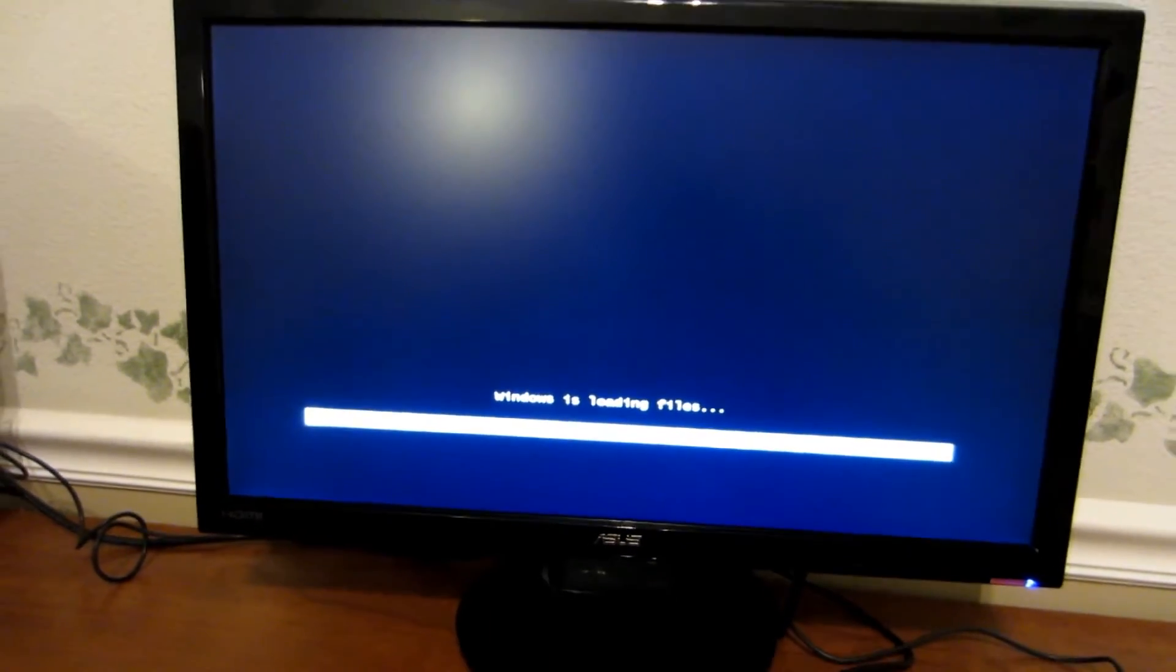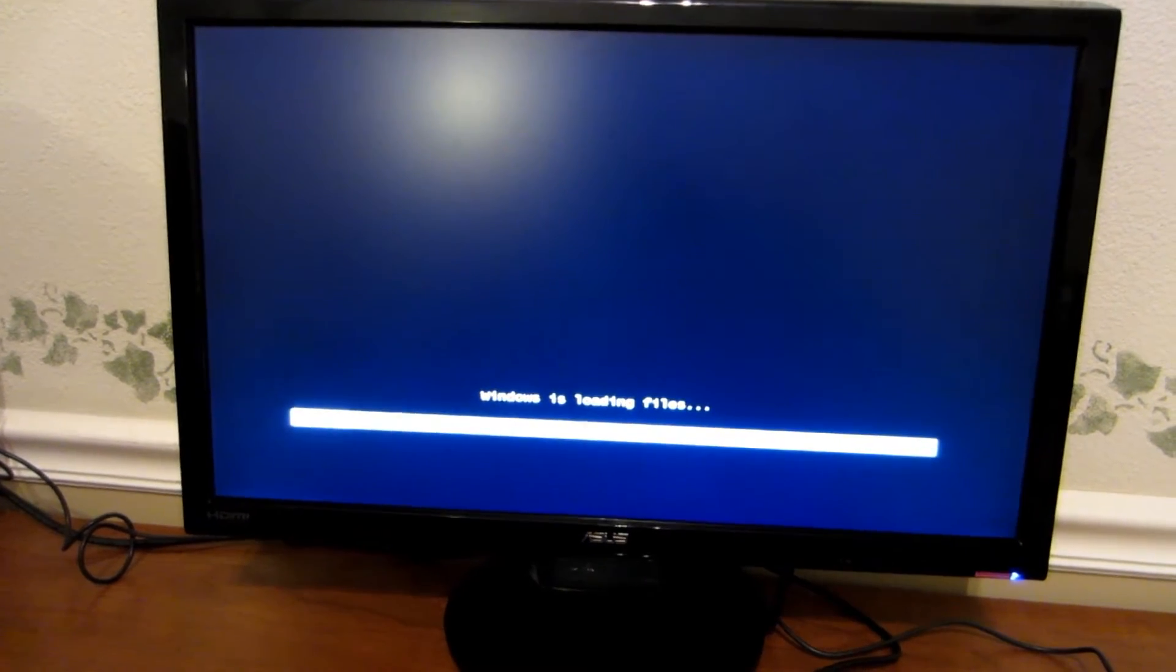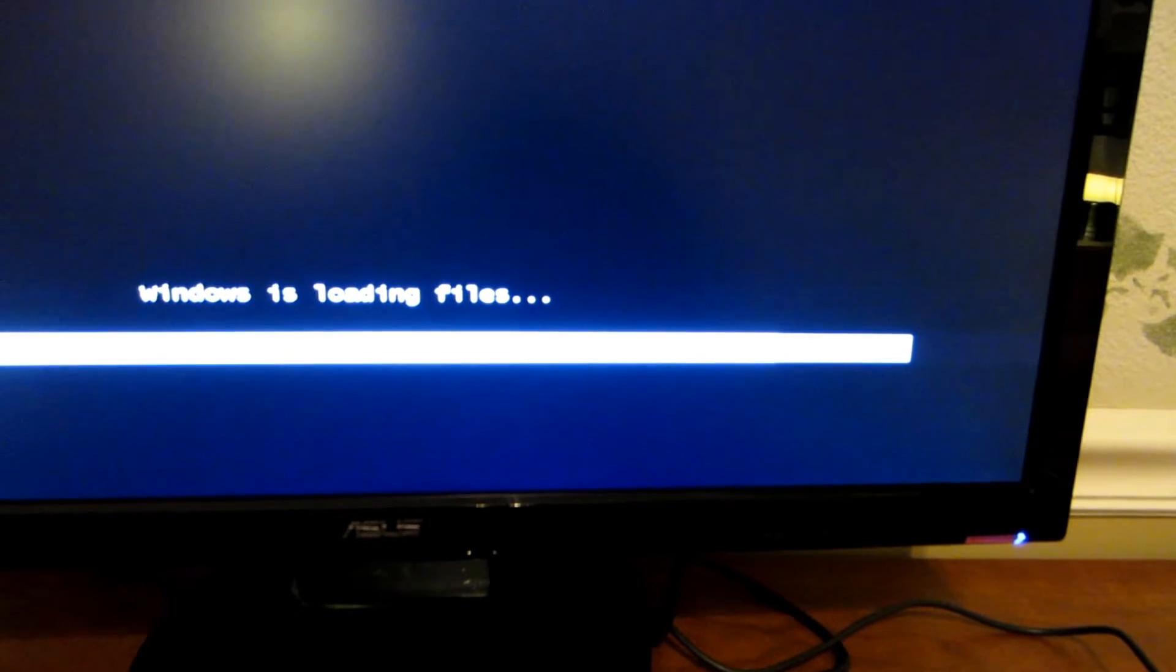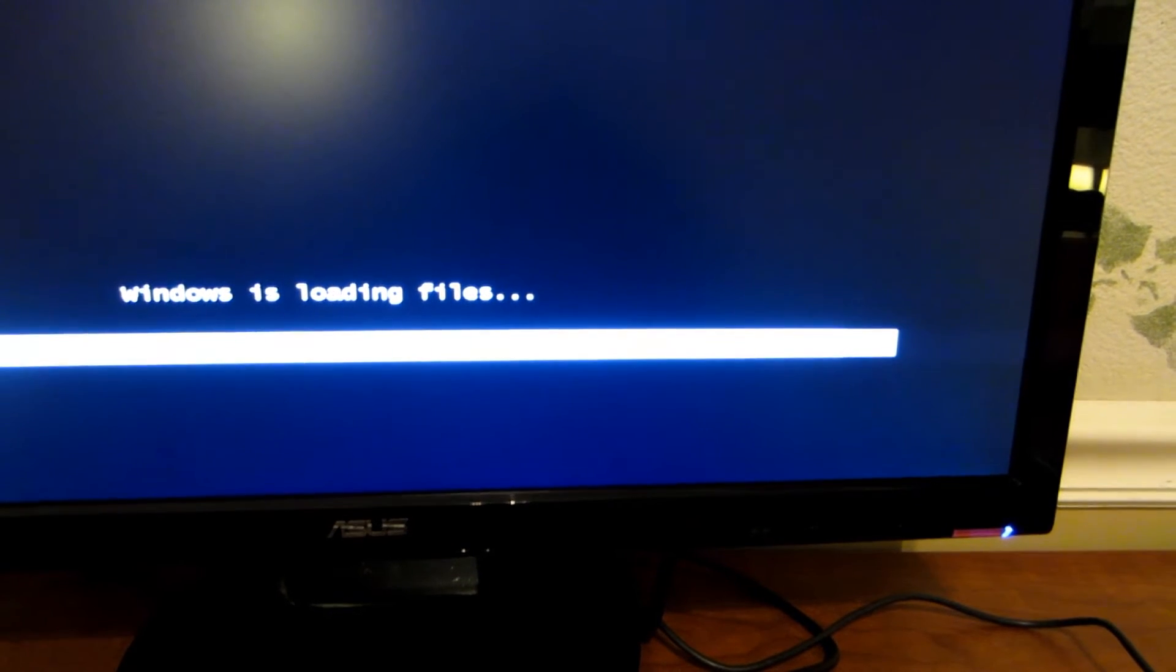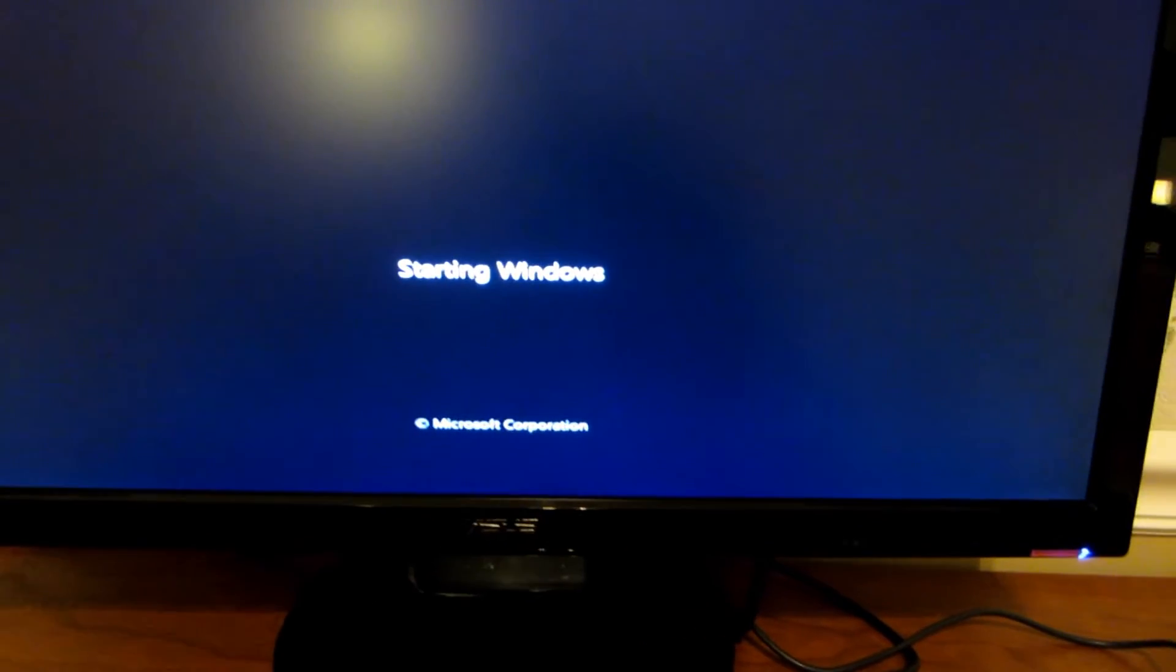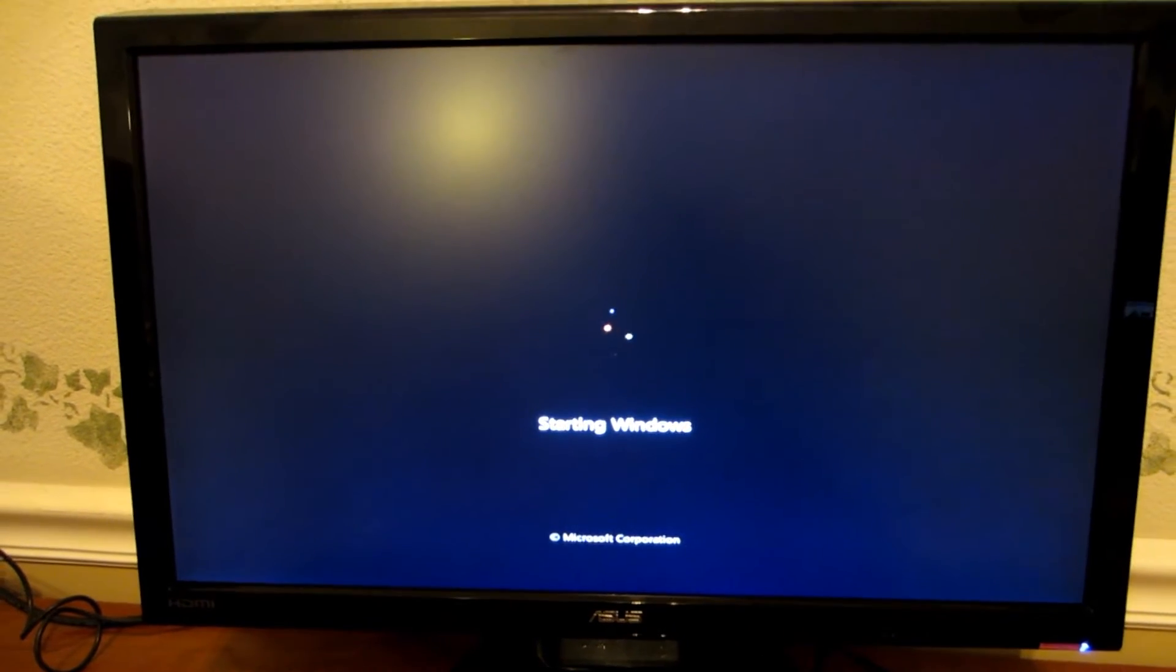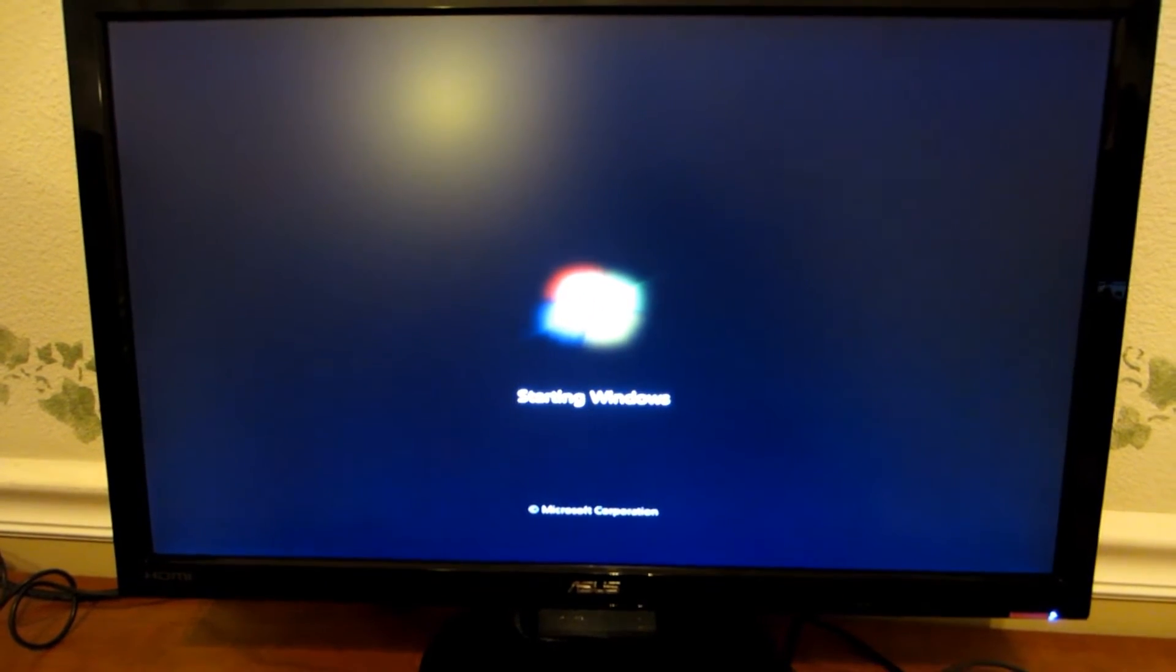It is loading the files. So far, so good.